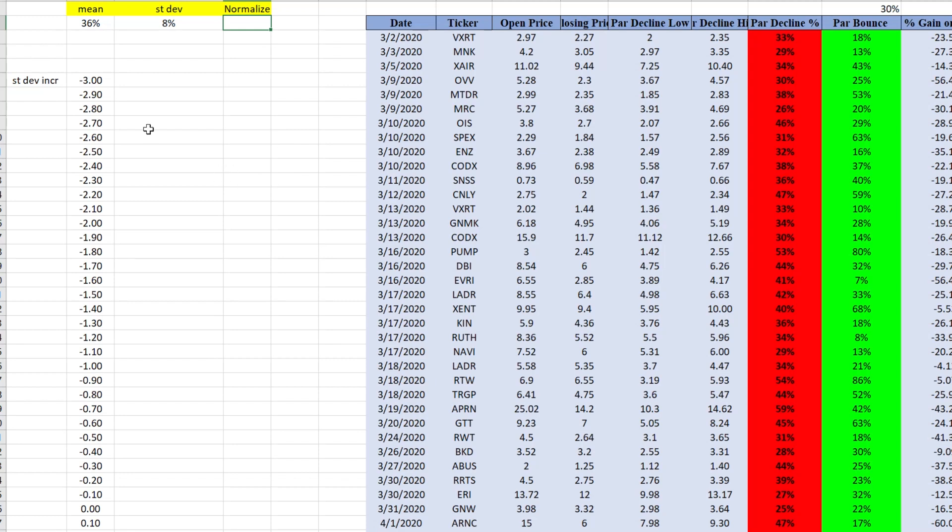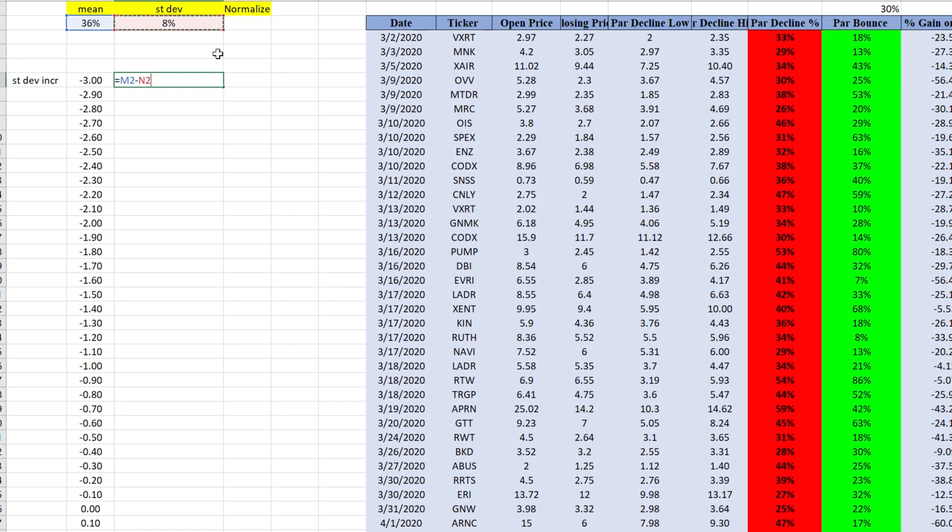And then next thing we need to do is we need to take our mean minus standard deviation and times it by 3. So let's go ahead and do that. So equals mean minus standard deviation times 3. We get our 11%. So now we need to divide it by 10. Because why do we do that? Because our increments are 10% each from the previous formula.